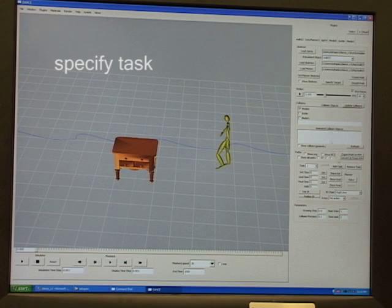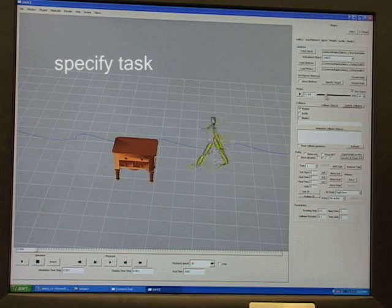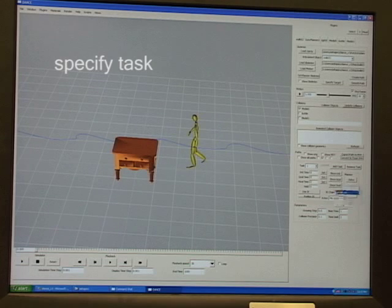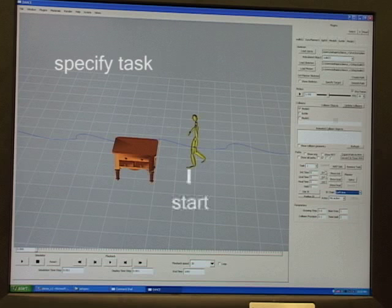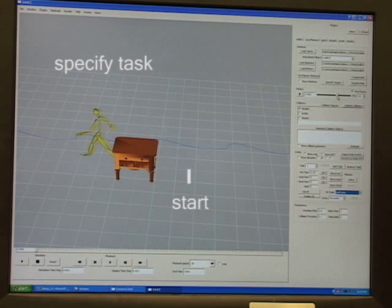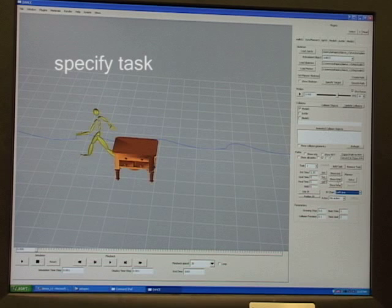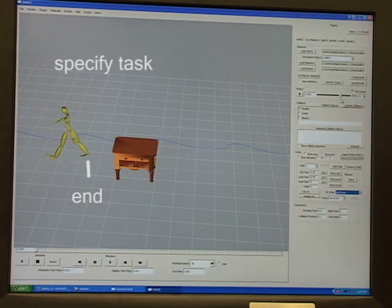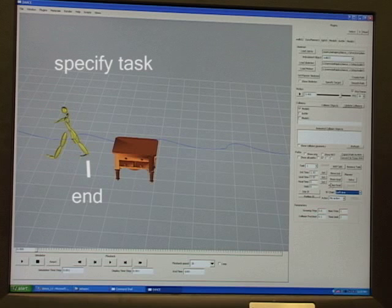We set the parameters for the motion planner start and end times. This can also be computed automatically.